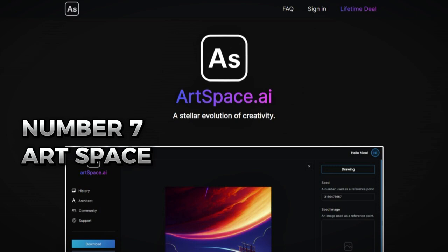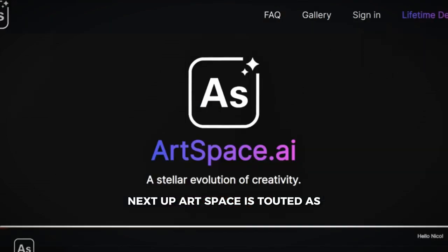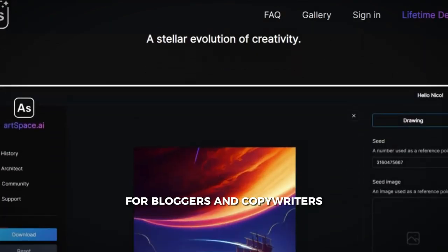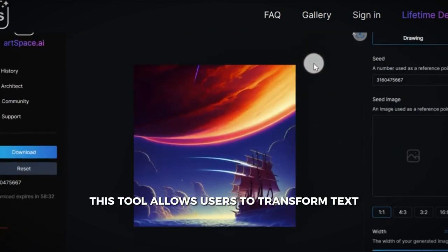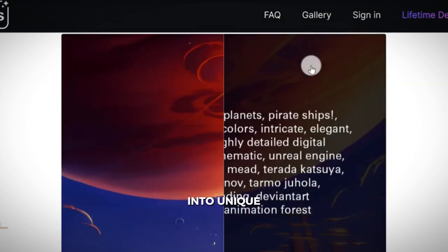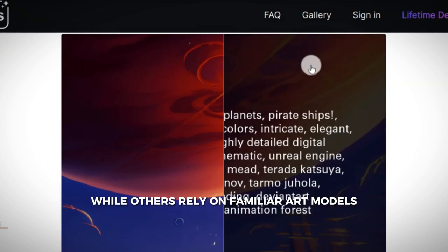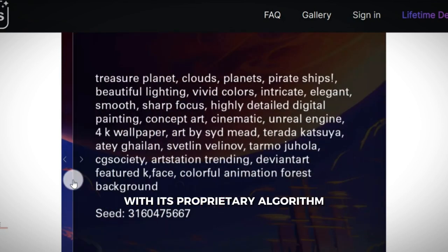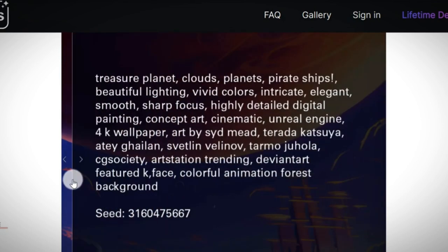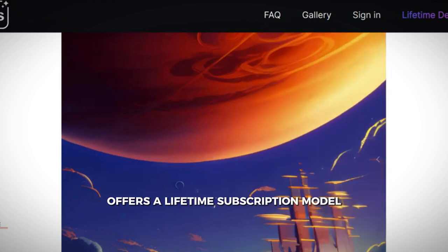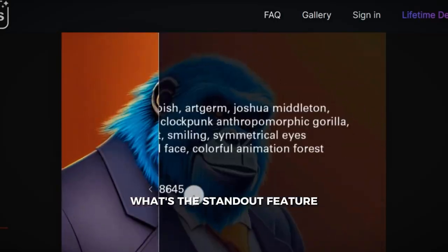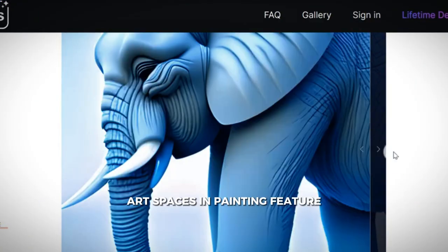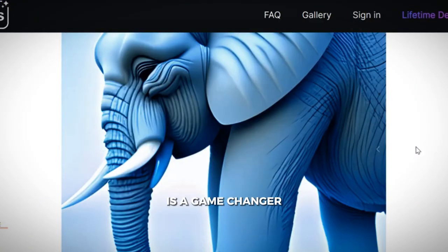Number seven: ArtSpace, touted as the best AI art generator for bloggers and copywriters. This tool allows users to transform text input, sketches, or reference images into unique and captivating visuals. While others rely on familiar art models, ArtSpace sets itself apart with its proprietary algorithm. The platform offers a lifetime subscription model at an affordable price thanks to this unique approach.